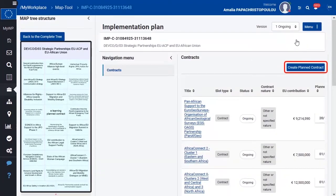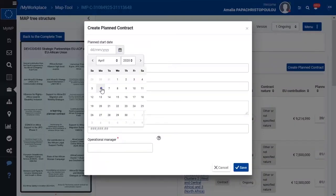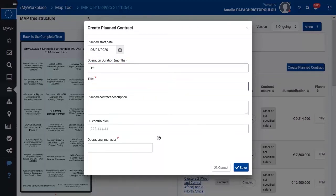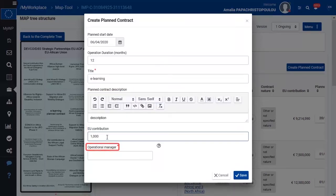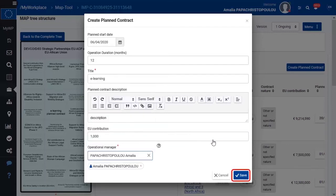Click on Create Planned Contract. Select the planned start date. Indicate the duration, the title, the description, the EU contribution amount, the operational manager, and finally save.